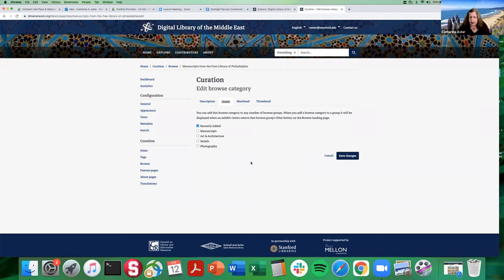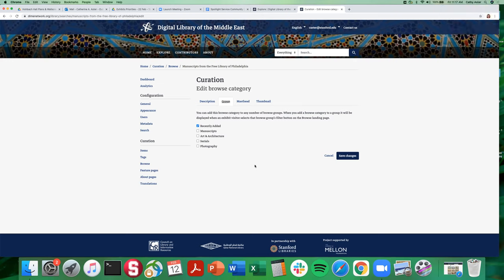Gary, would you like to add anything? I think you pretty much covered it. One thing I'll say — it's probably obvious because these are checkboxes — but a browse category can be added to more than one group. So it's basically a many-to-many relationship: categories can belong to more than one group, and a group has, of course, multiple browse categories.